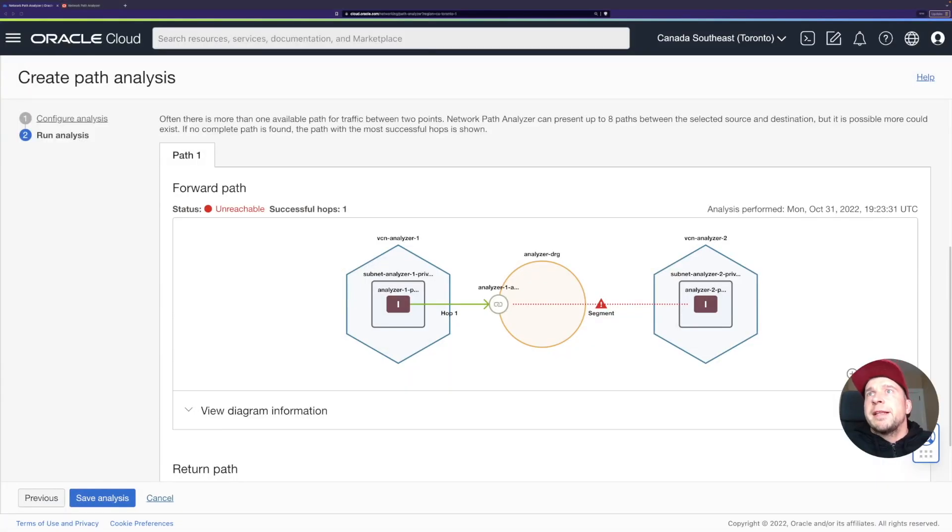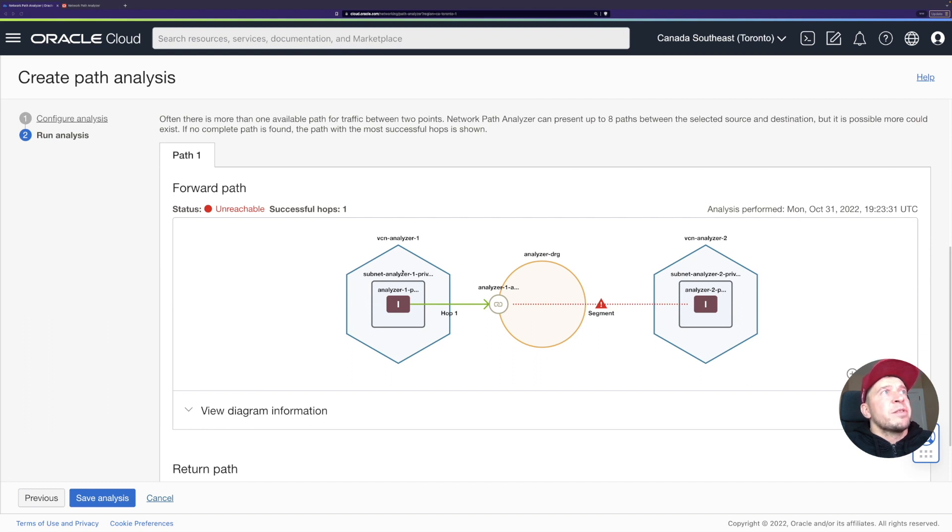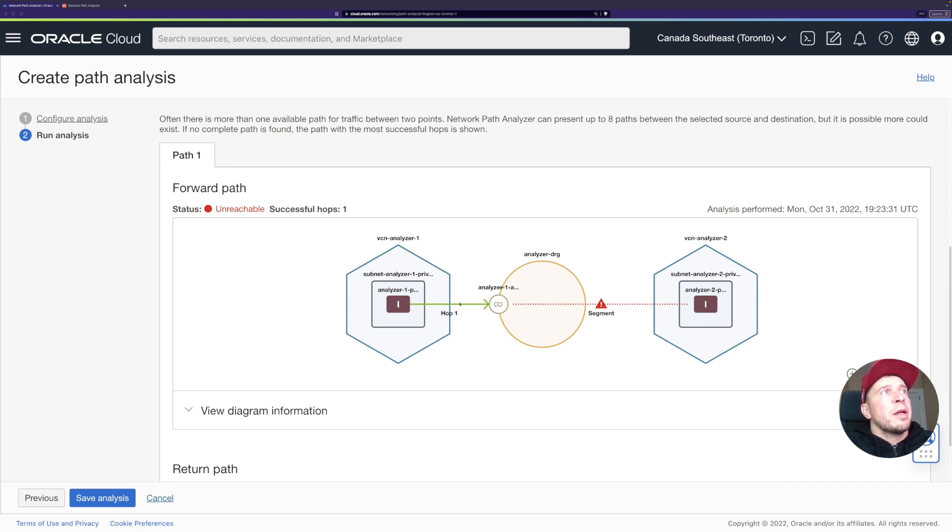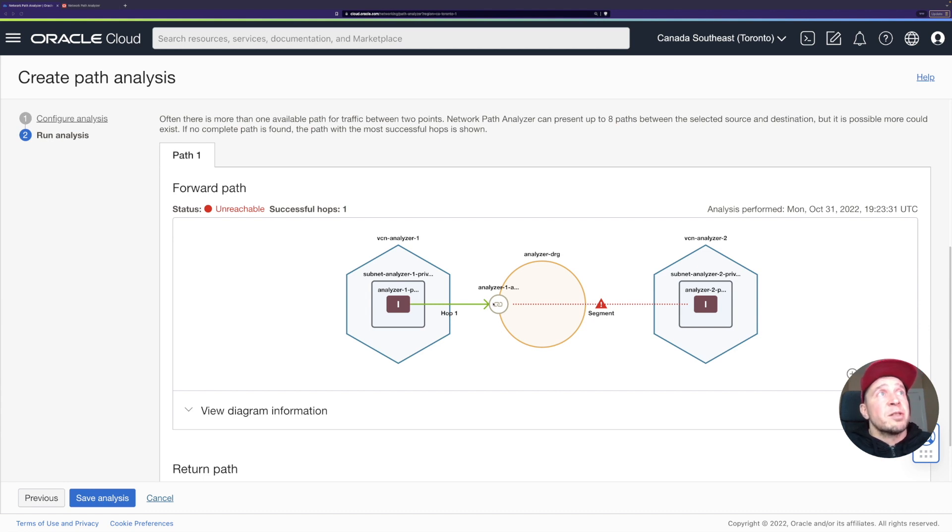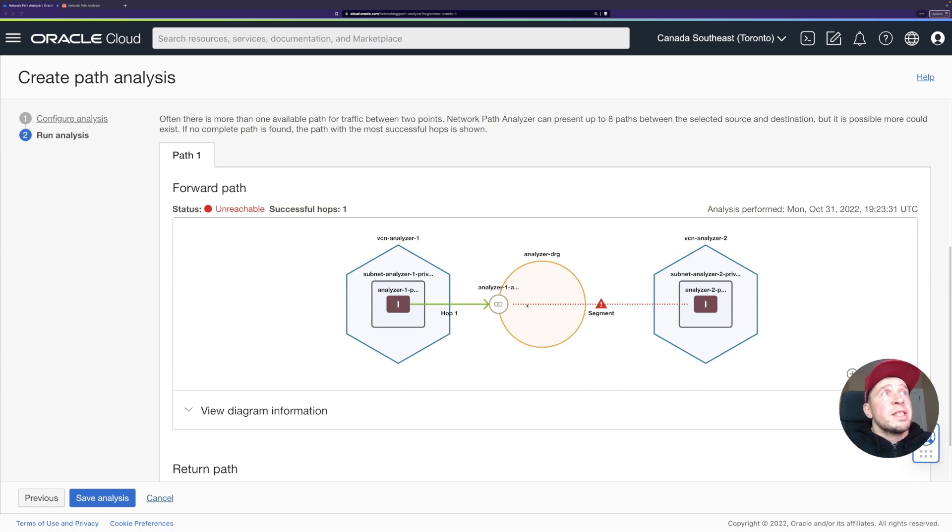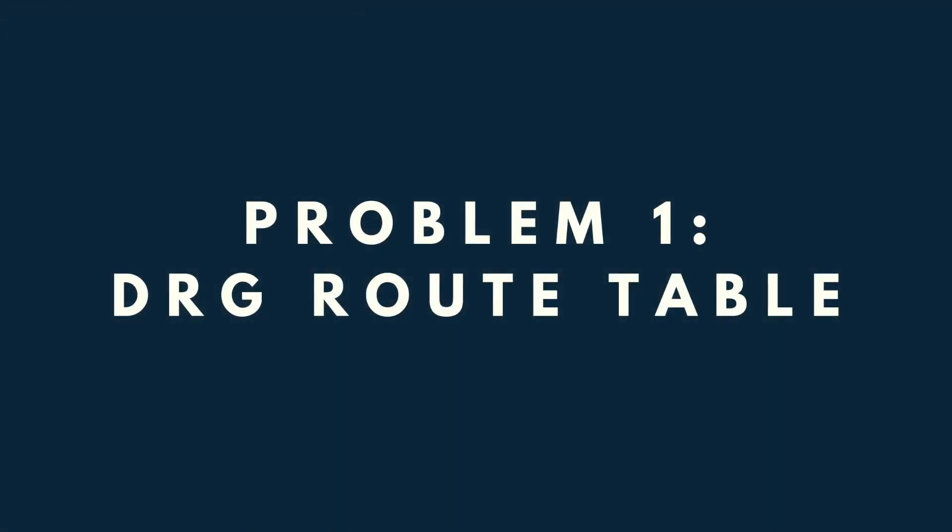It completed now, our analysis. We can see here that actually the traffic leaves okay from the subnet where the compute instance is. We have a route table which has a route towards the DRG, which handles nowadays all the routes towards the other VCNs or on-premises or whatever you connect. DRG is that main hub. We see that the traffic stops there.